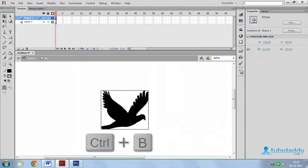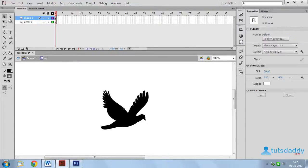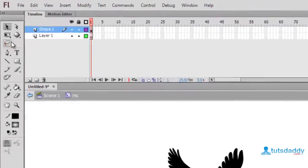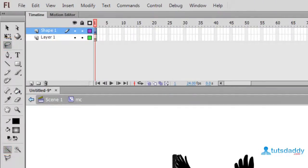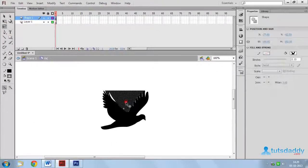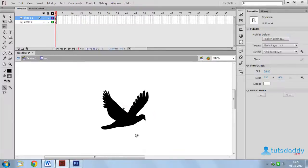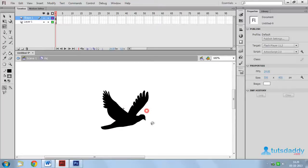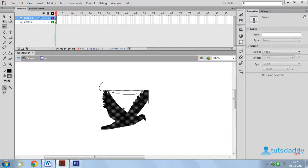Press Ctrl B two times. Select the magic wand tool and remove the background part of the image. Select this image.